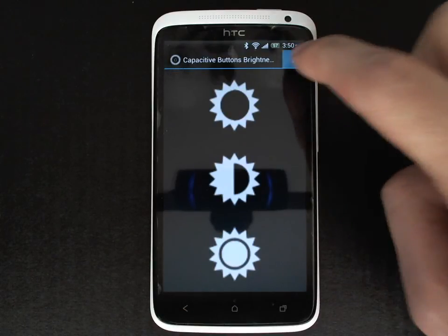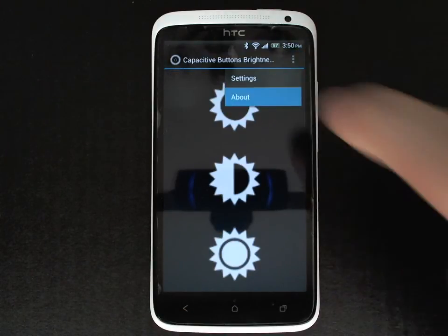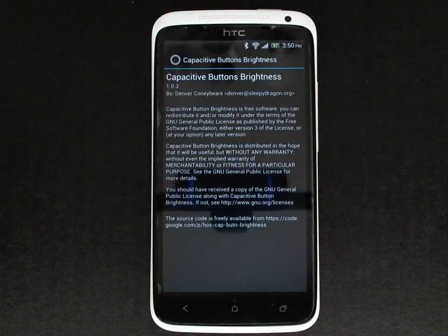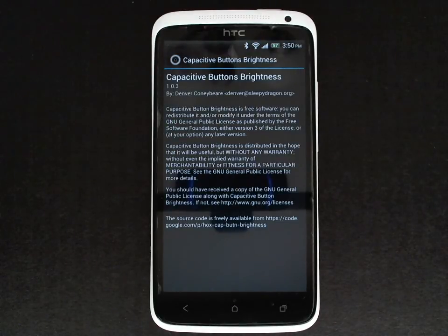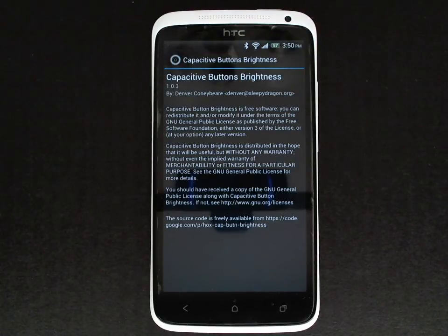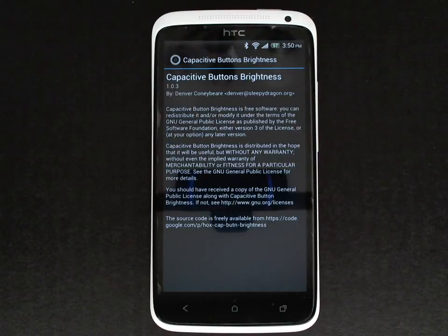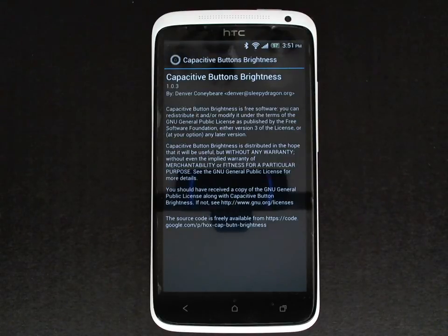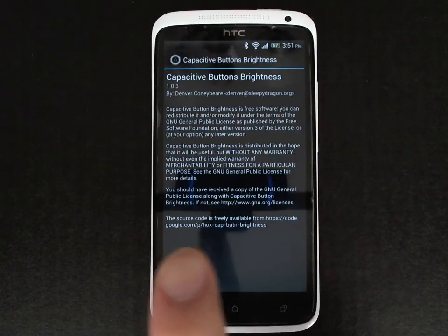There's one other screen in the application called About, which gives the version, the author's information, and where to access the source code. This application is open source, released under the GNU public license, and the source code is freely available from Google Code at the URL shown here.